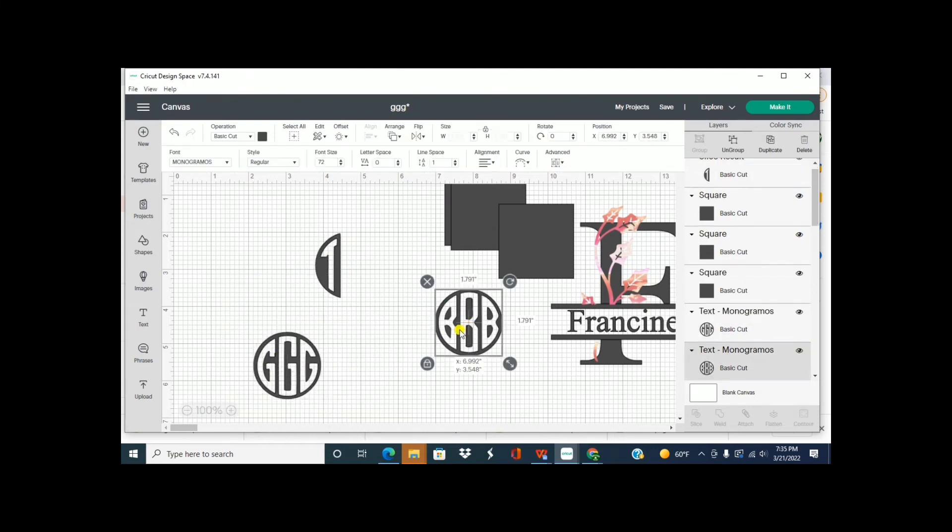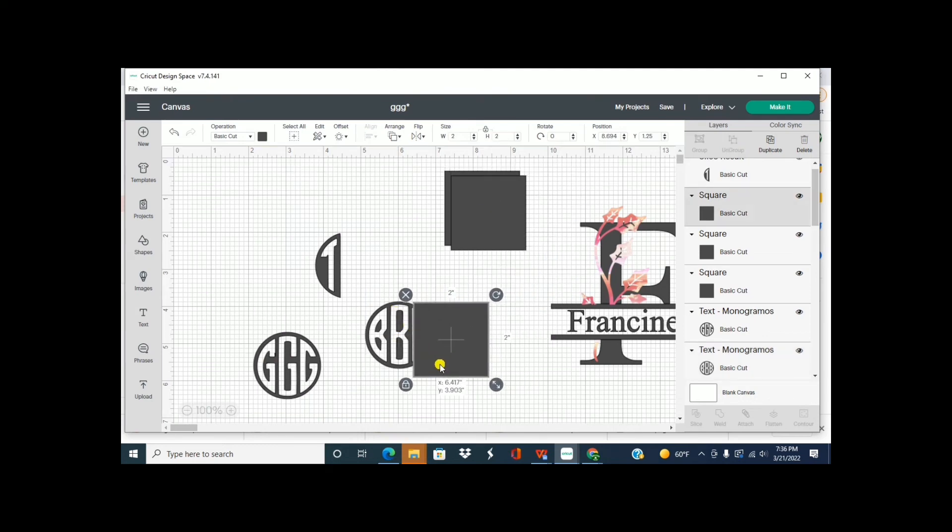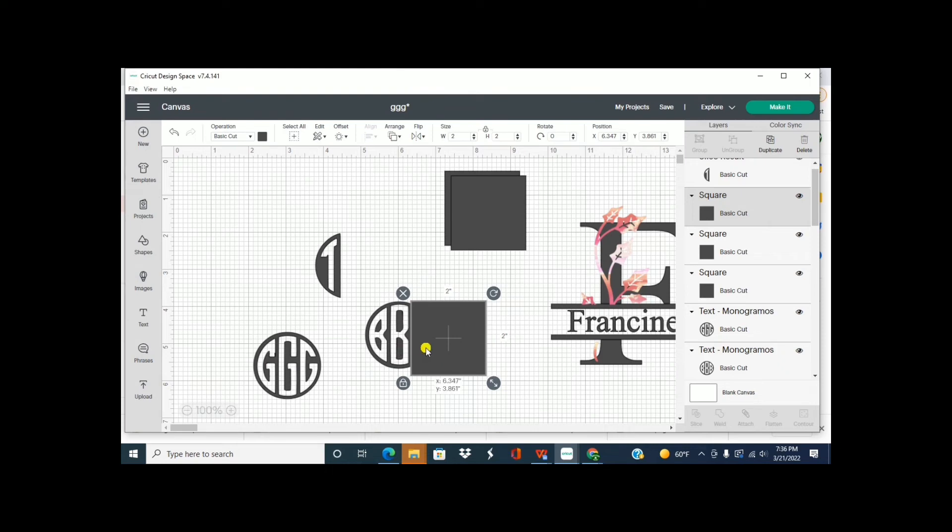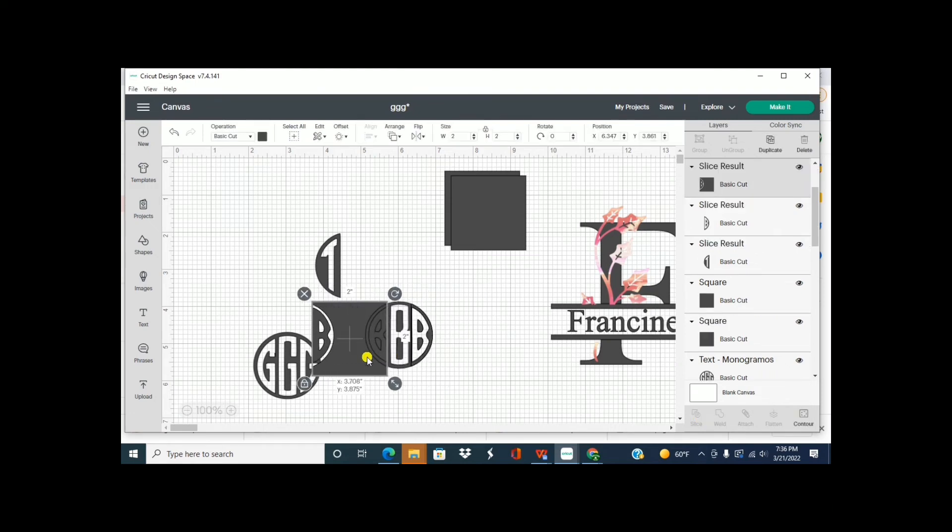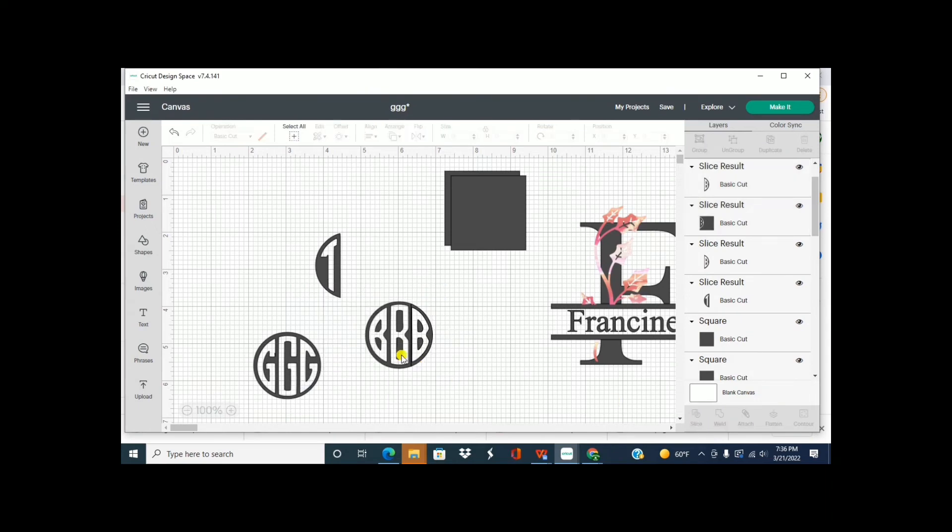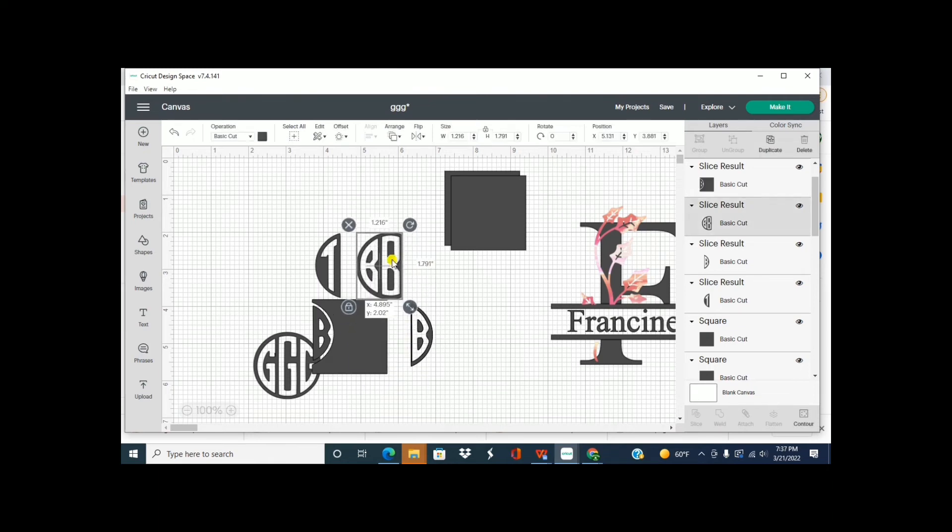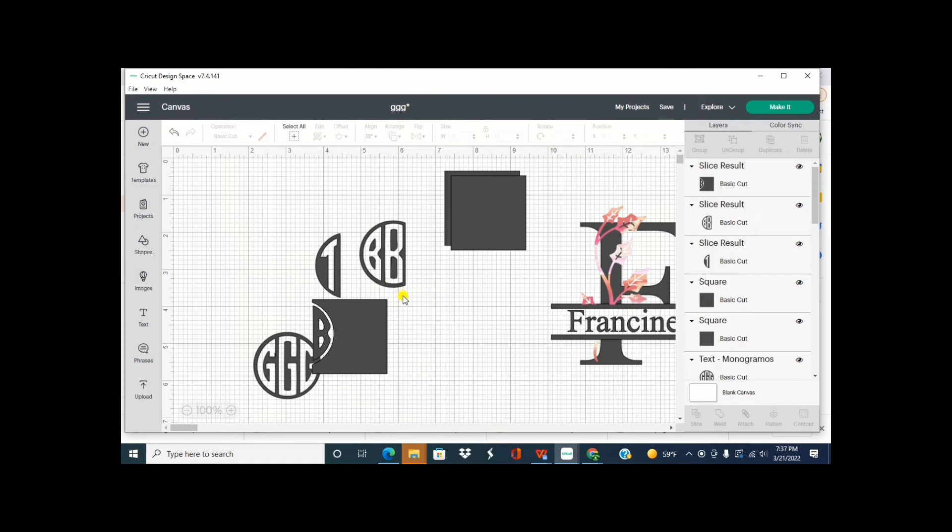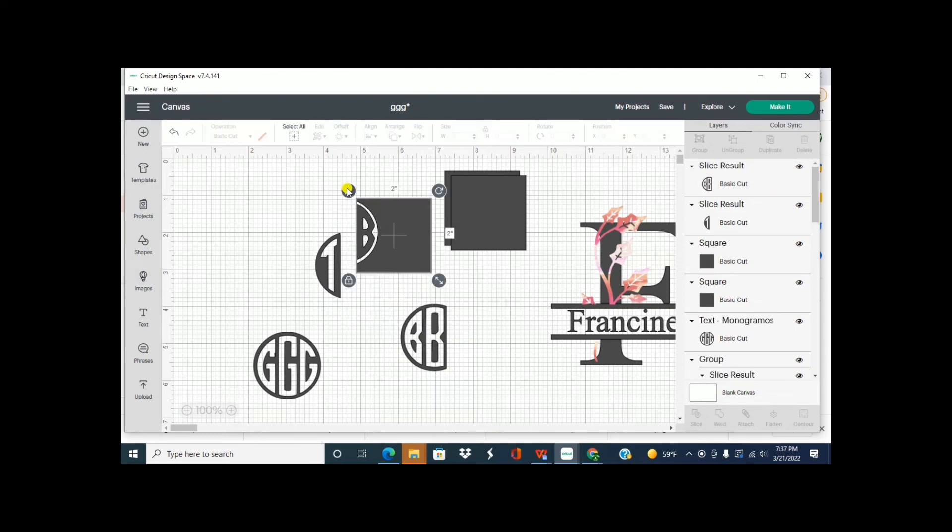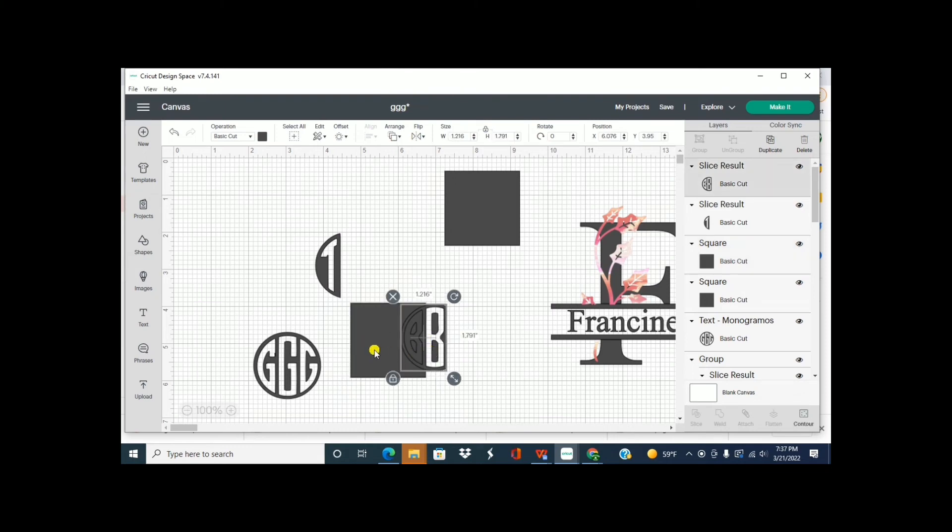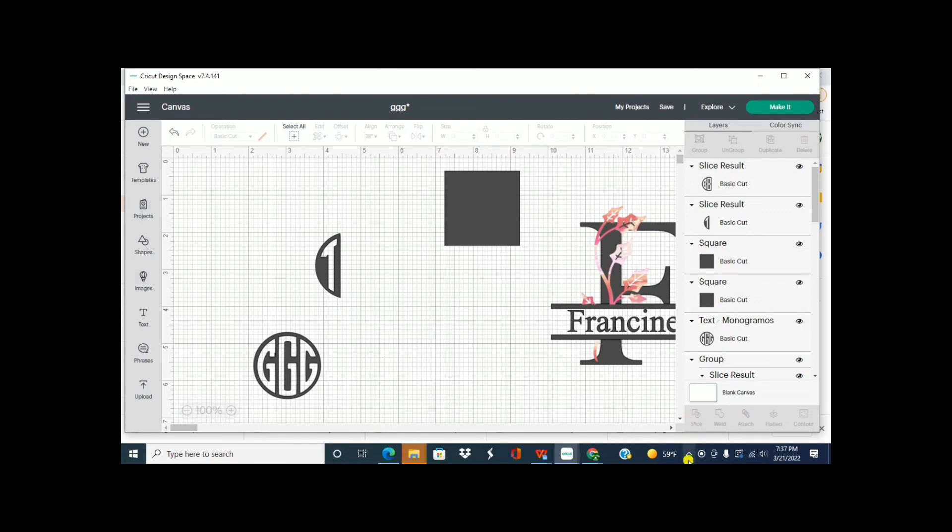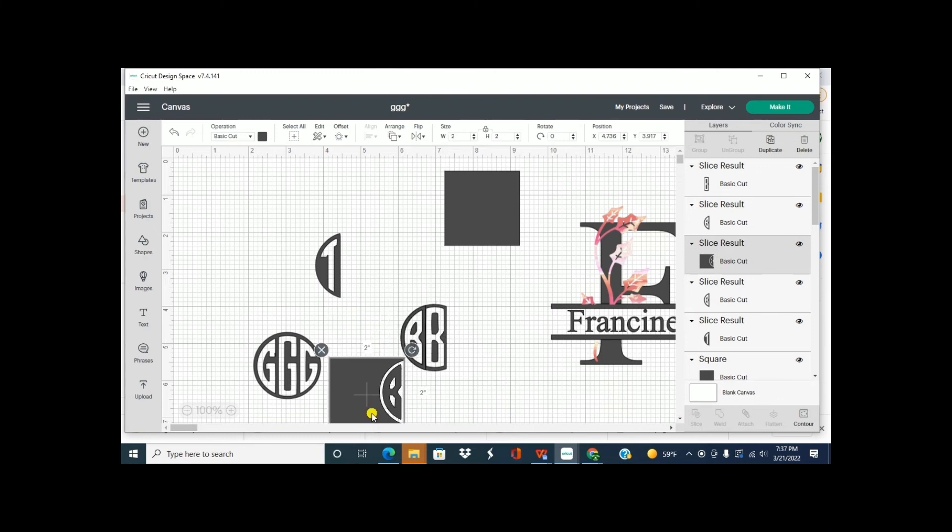So now our middle letter is B so we have the middle part. So now we're going to have to slice out both sides. So shift, shift, slice. And you know what I can just use the same square. So again shift, slice. And slice and slice.